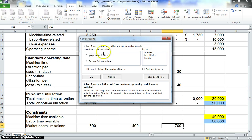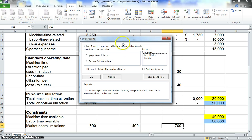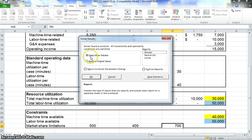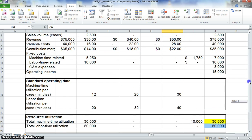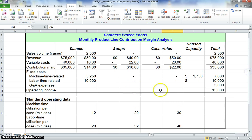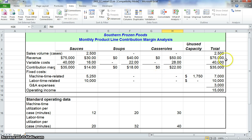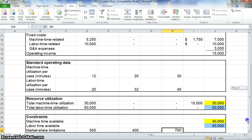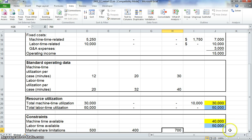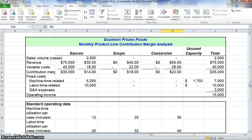Now you get this box that pops up here. We have two options: keep solver solution or restore to original values. We want to see what our new values are, so we're just going to keep solver solutions and click OK. If you look here, our operating income has changed. If you look at our sauces, solver has chosen to sell only sauces because that will maximize our operating income to $15,000.